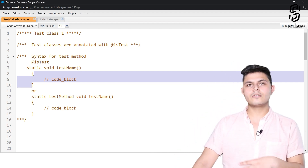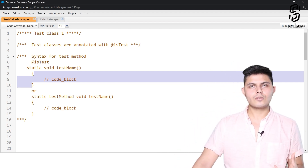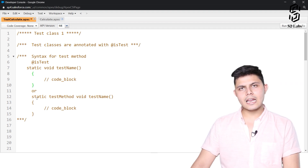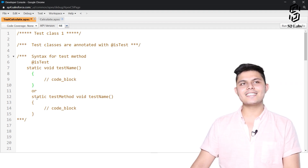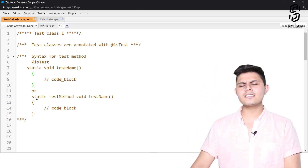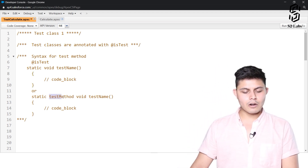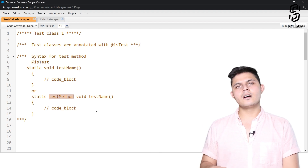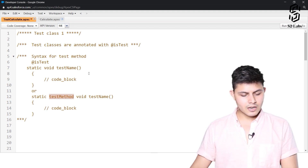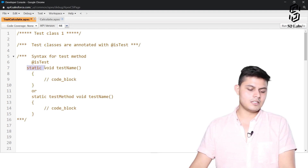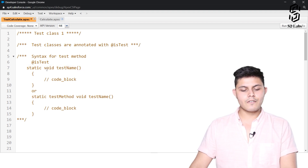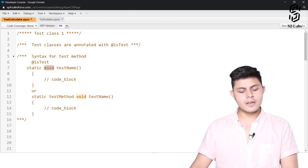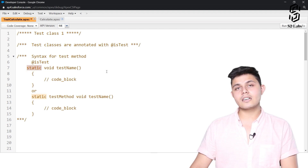The next way to create a unit test is by declaring the testmethod keyword in its declaration. The method name is testName, it returns nothing — that's why we have void — and it is a static method. By the way, all test methods should be static.